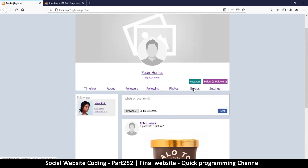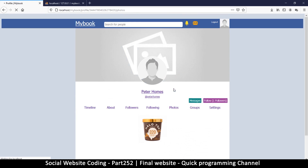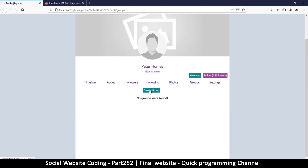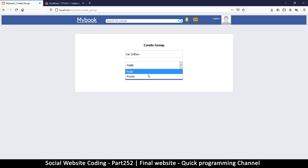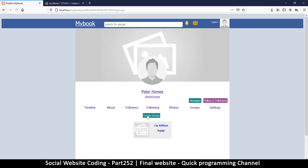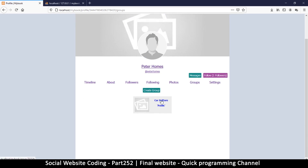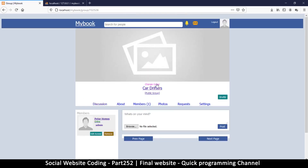If I go back to my profile page I can go to groups. Under photos I do have a photo now. Under groups, I can create a group — let's call it 'Car Drifters', make it a public group, and create it. Now I have a group: Car Drifters.